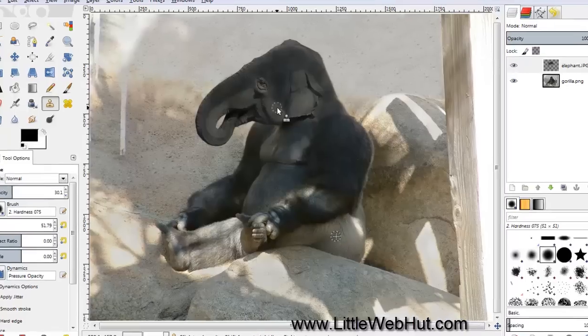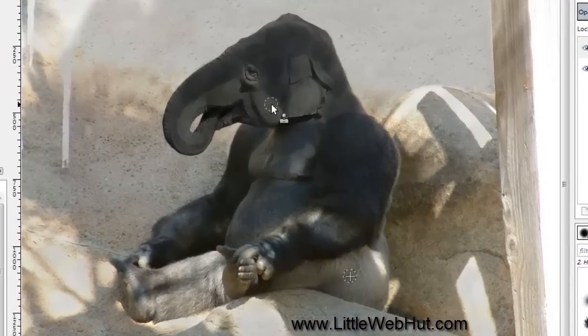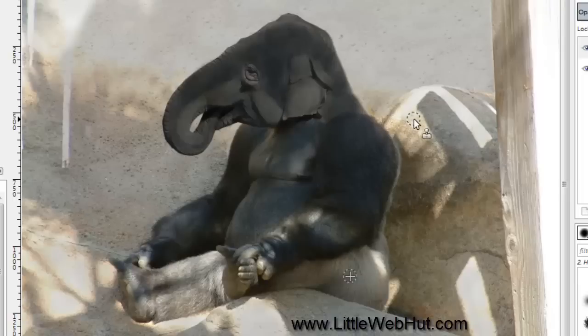And now this is our finished image. Well, that concludes this video. Thanks for watching — please subscribe and leave a comment.